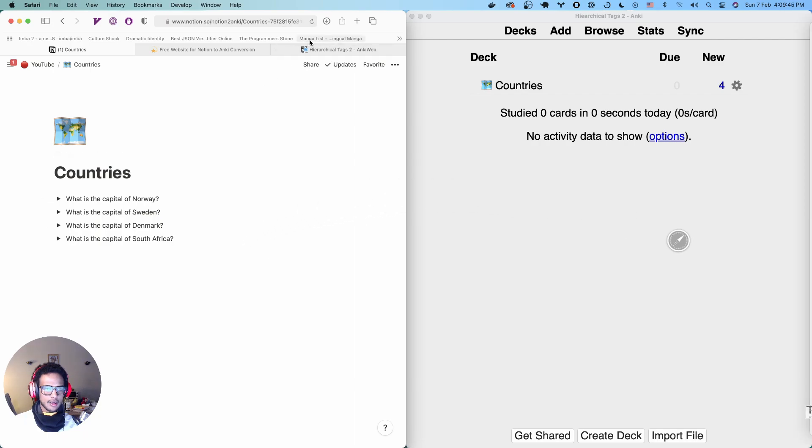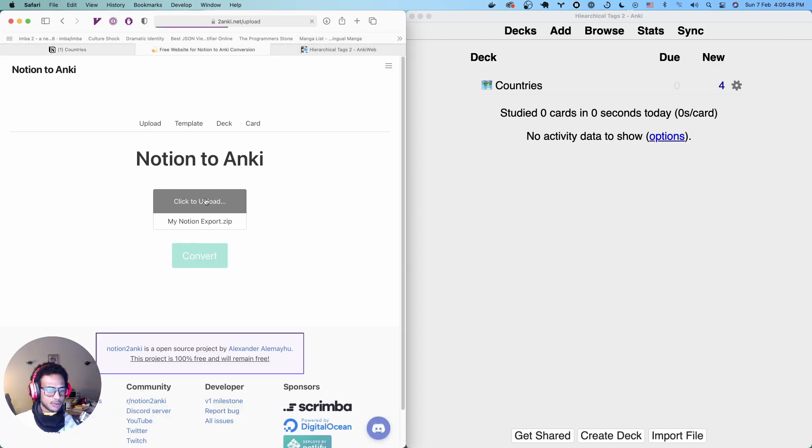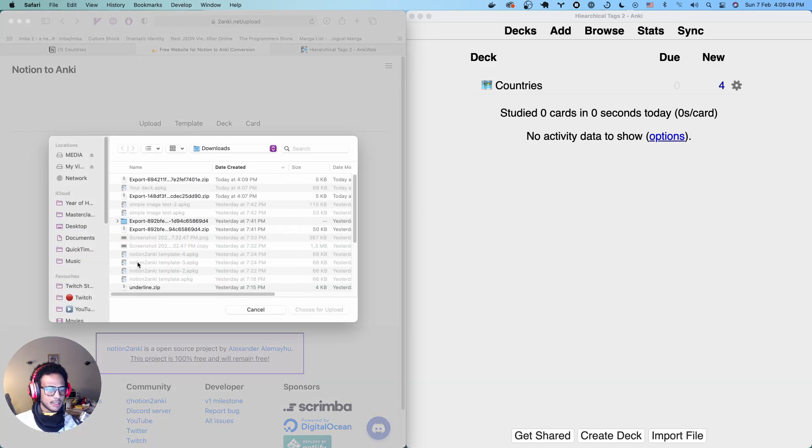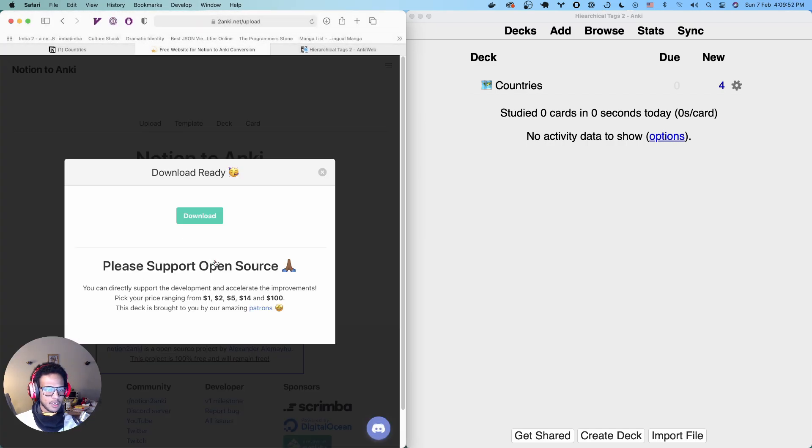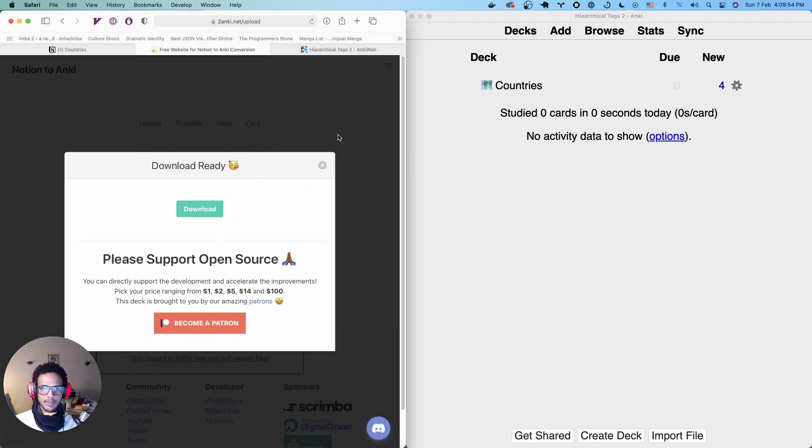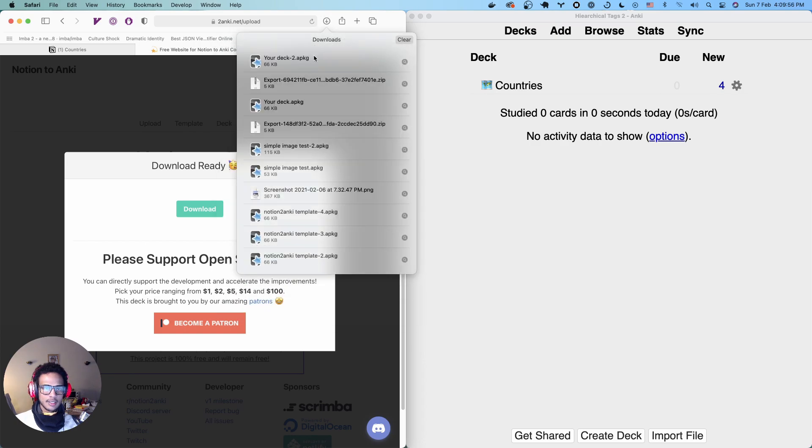And if we go back here to 2gonki.net and then upload our exported file. Hit the convert and let's install it. Bam.